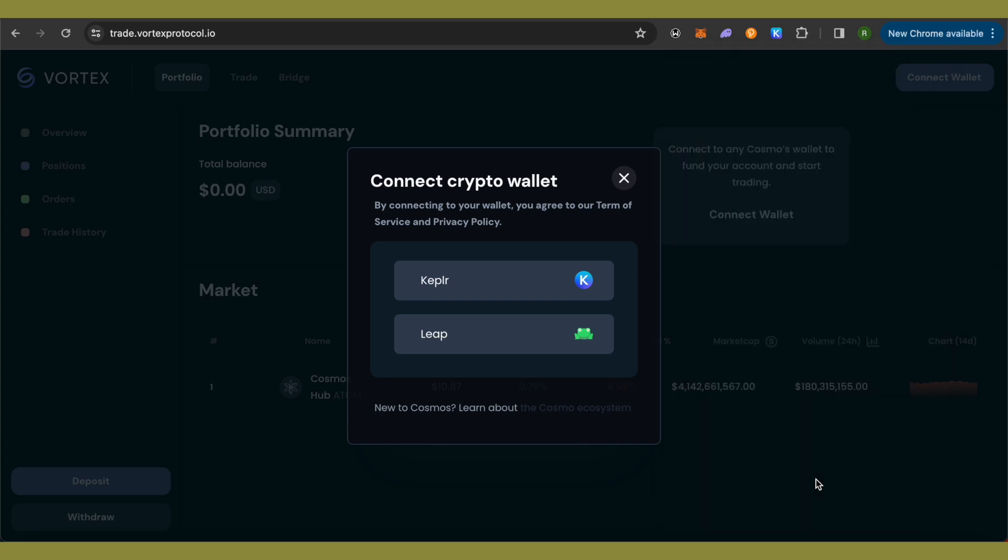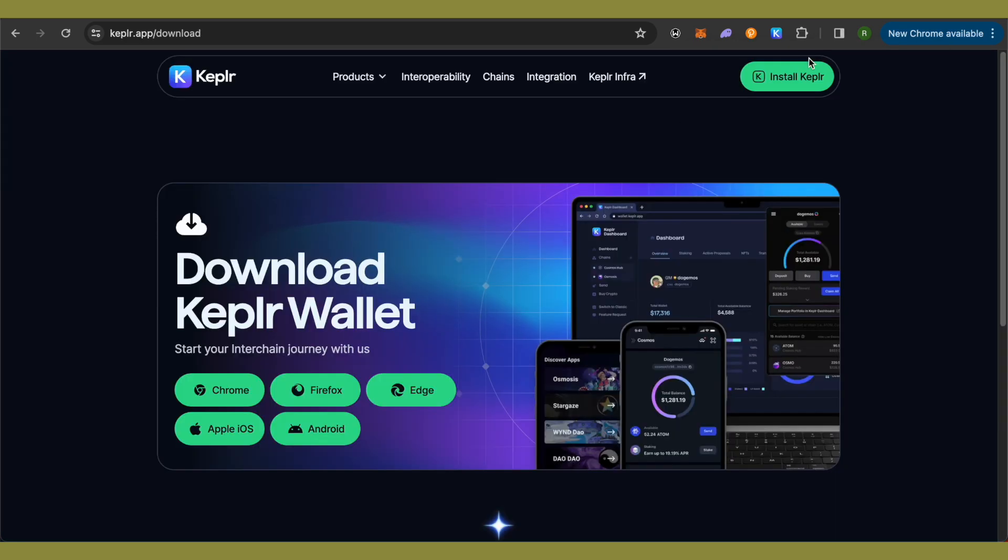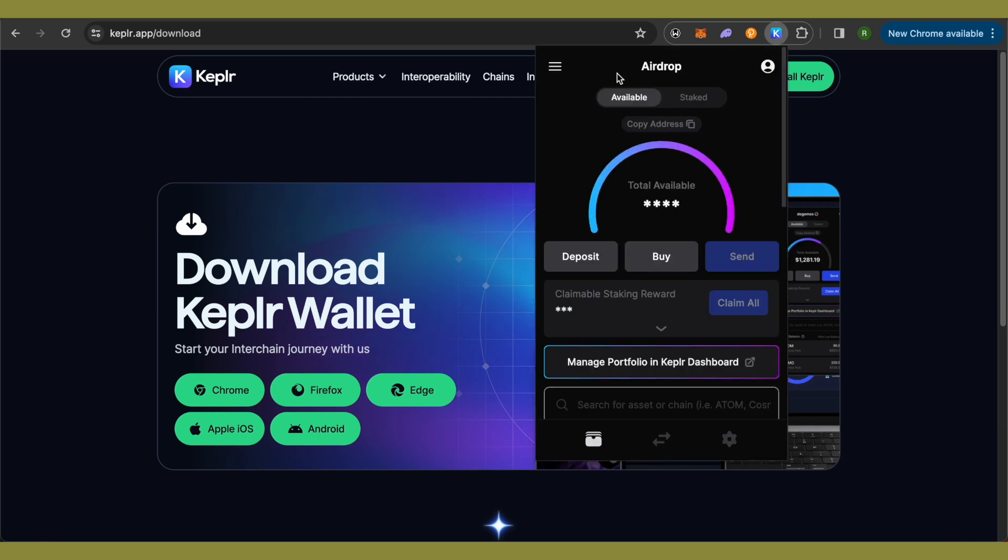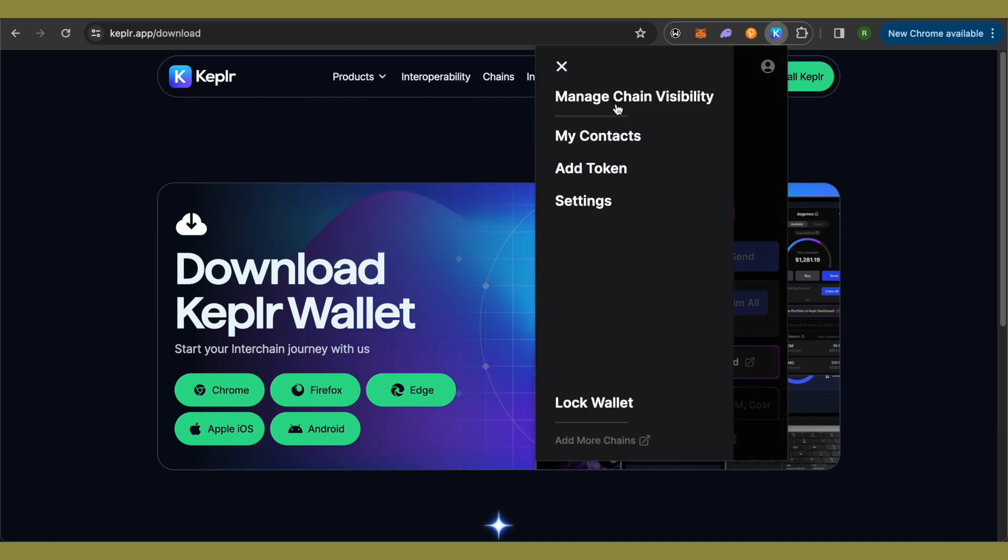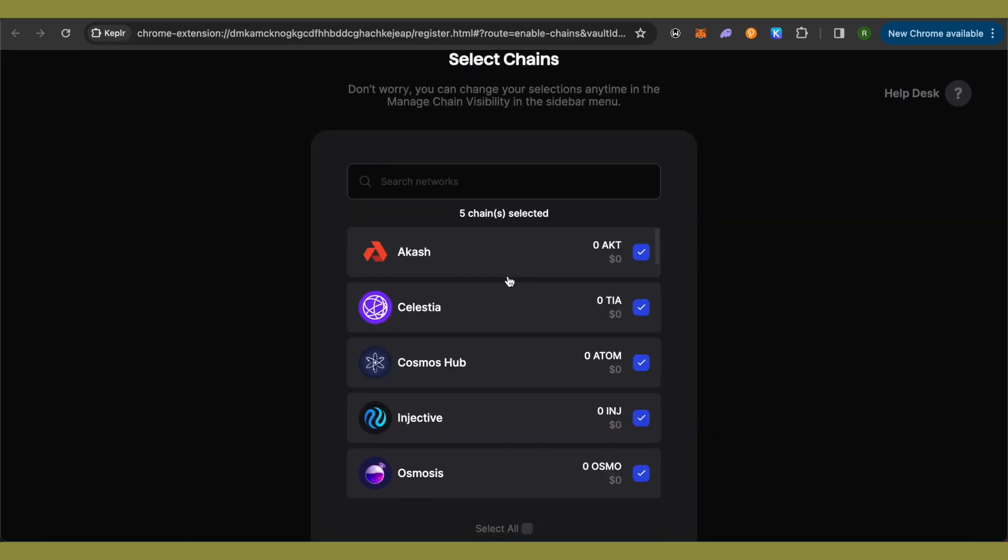Now just open up Keplr wallet and click on the three lines at the top right-hand side and click on this option of Manage Chain Visibility. This is where it will take you.